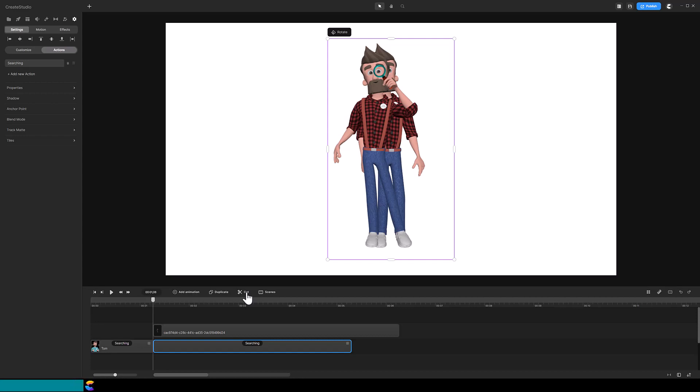But all is not lost because with Create Studio 3, you can fix this so the character pose is established before and after the cut.